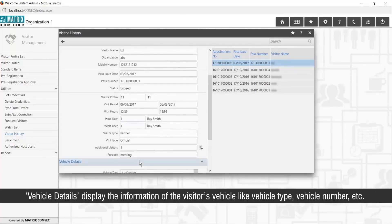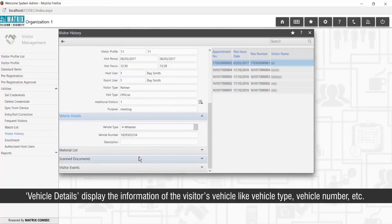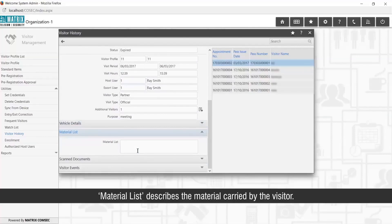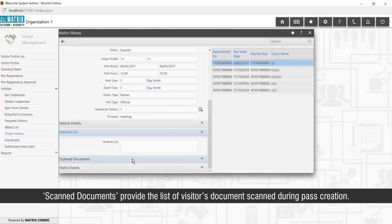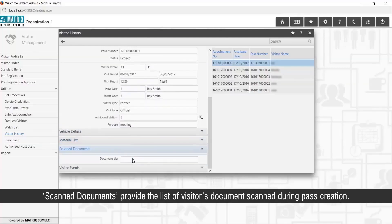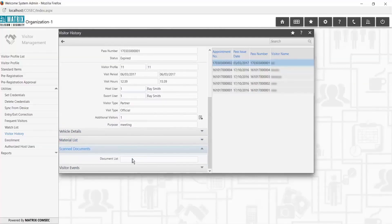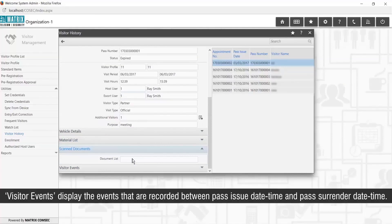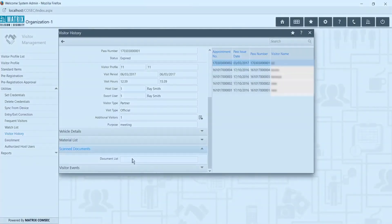Vehicle details display information about the visitor's vehicle like vehicle type, vehicle number, etc. Material list describes the material carried by the visitor. Scanned documents provide the list of visitor documents scanned during pass creation. Visitor events displays the events recorded between pass issue date/time and pass surrender date/time.